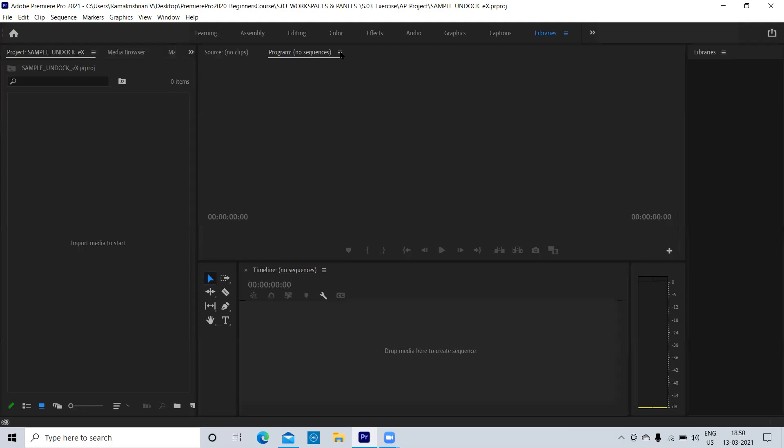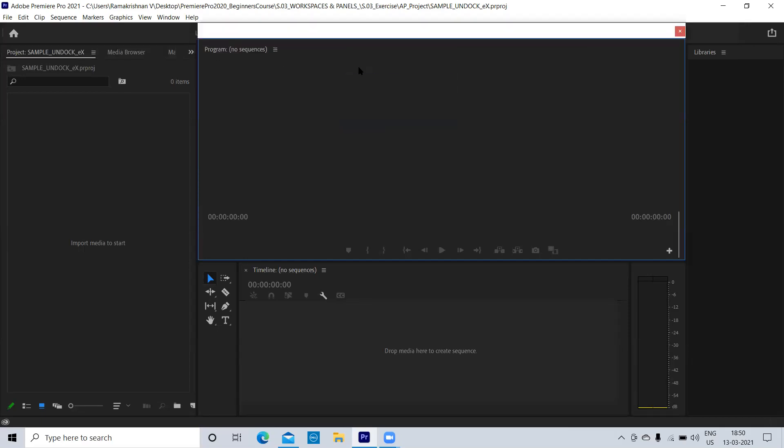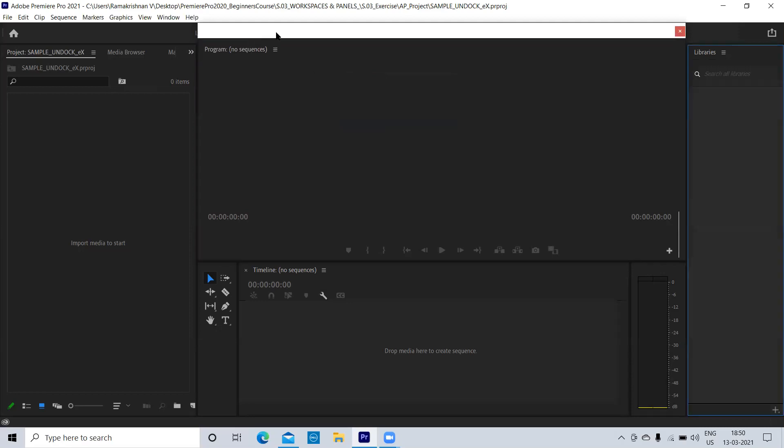Now here this program panel, I am going to right click. Undock panel. When we say undock panel, what happened? It has become like a new window with white space around.